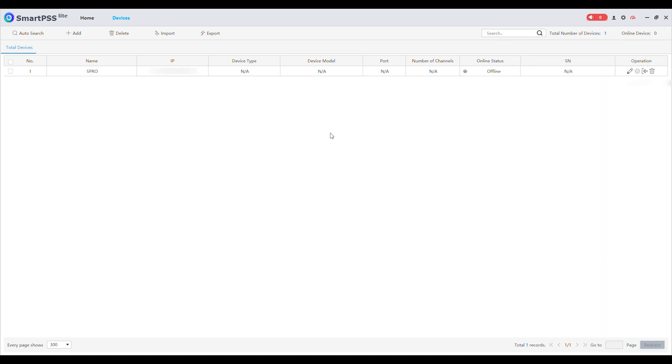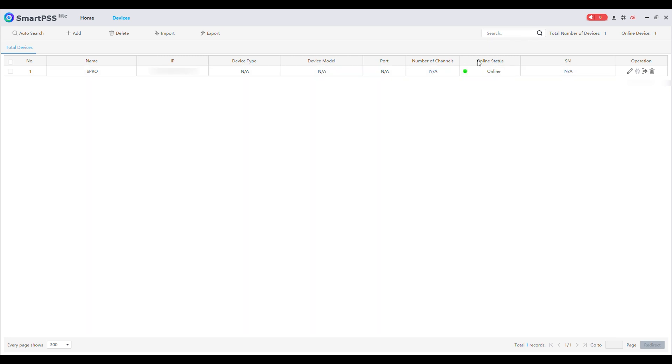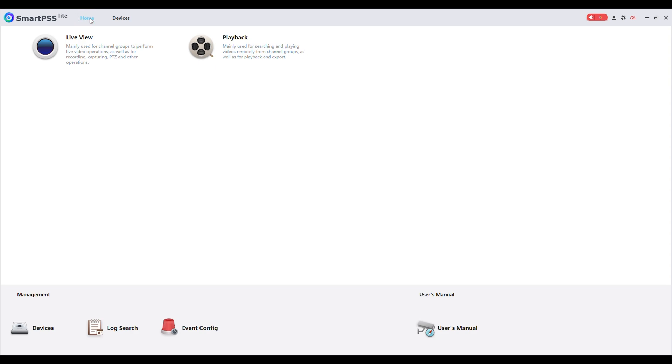The added recorder will now be visible on the list. If all details are correct the online status will turn green indicating it is online. Now click on Home.